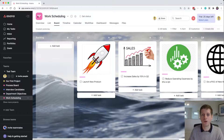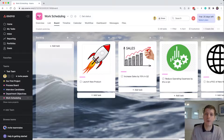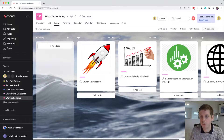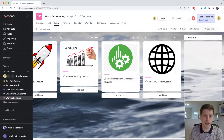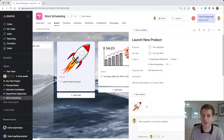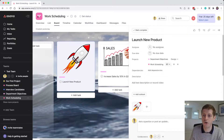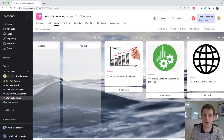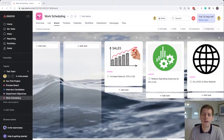For example: operational efficiency — let's plan that for Q3; increase sales by 10% — let's put that in Q2; the new product is launching in Q1 so we're at full capacity, so the new website goes to Q4. You can share this with your team, who can comment and suggest changes — a great way to collaborate and visualise work together. As a quick tip, instead of dragging a task, you can open it, find the project section dropdown, and click the quarter name to move it that way.